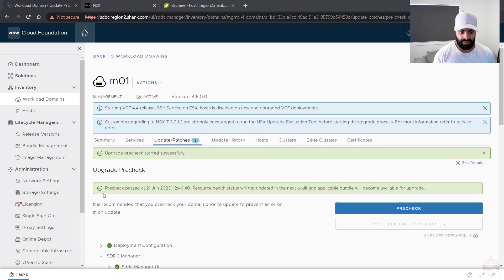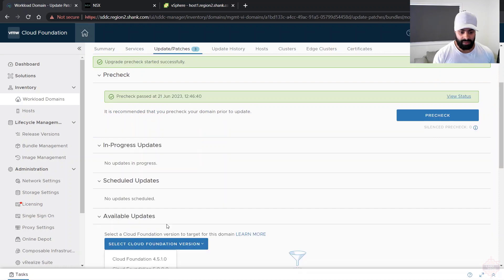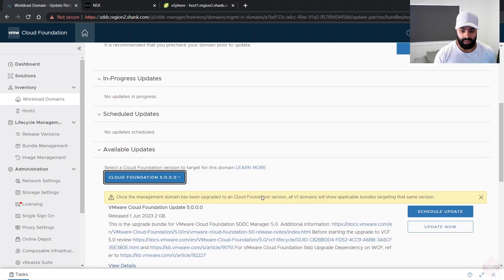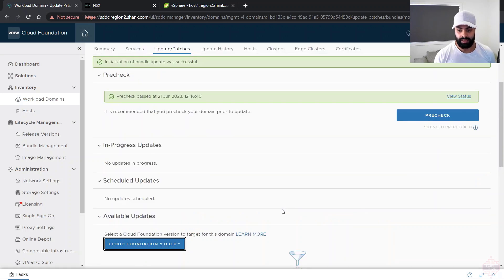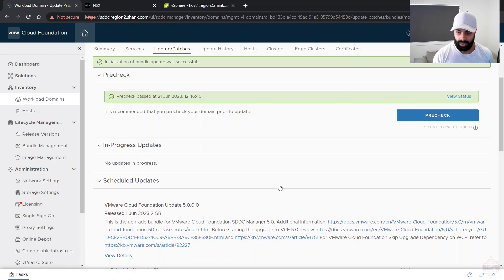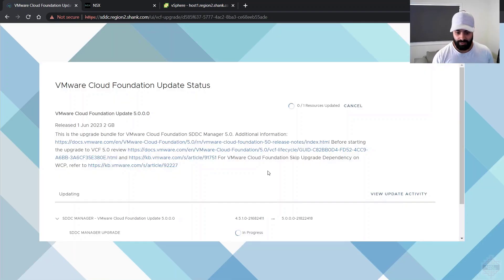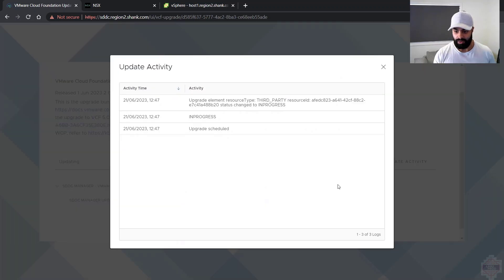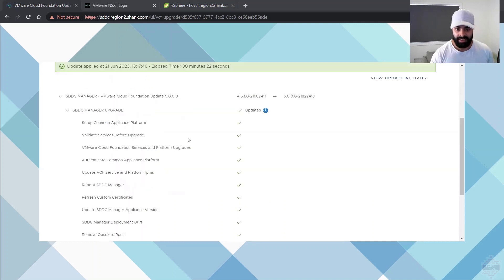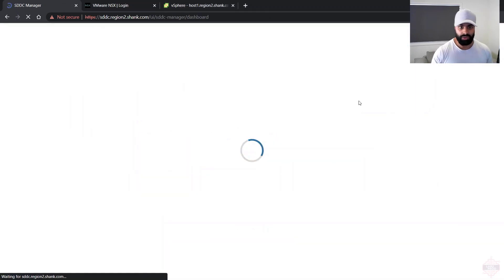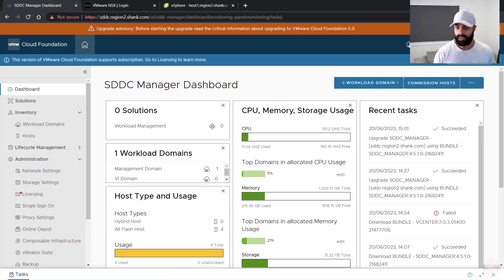We exit the details, select version 5 as the target upgrade version. Since I've pre-downloaded everything, I can click 'Update Now' to start the process. The first part is upgrading the SDDC Manager to version 5 — we can see it going from 4.1.4.5.1 to 5, in progress. It takes around 10 to 15 minutes. When complete, click Finish and you're back in the SDDC Manager on version 5.